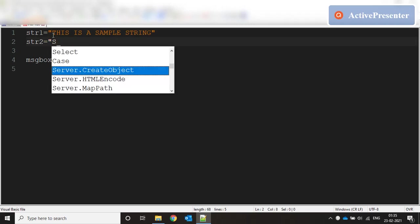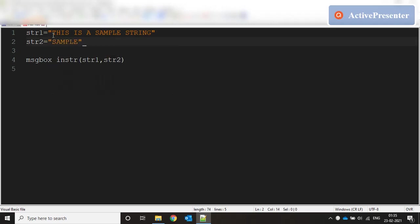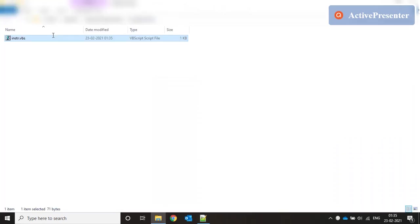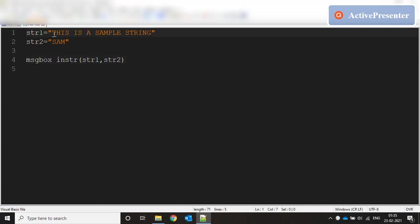Let's try another example: str1 is 'this is a sample string' and we're going to look for 'Sam'. Running this code, it says 11. Starting from 'T' and counting: 1, 2, 3, 4, 5, 6, 7, 8, 9, 10, 11 — so 'Sam' starts at the 11th position. That's what INSTR does: it returns the position of the smaller string in the bigger string.